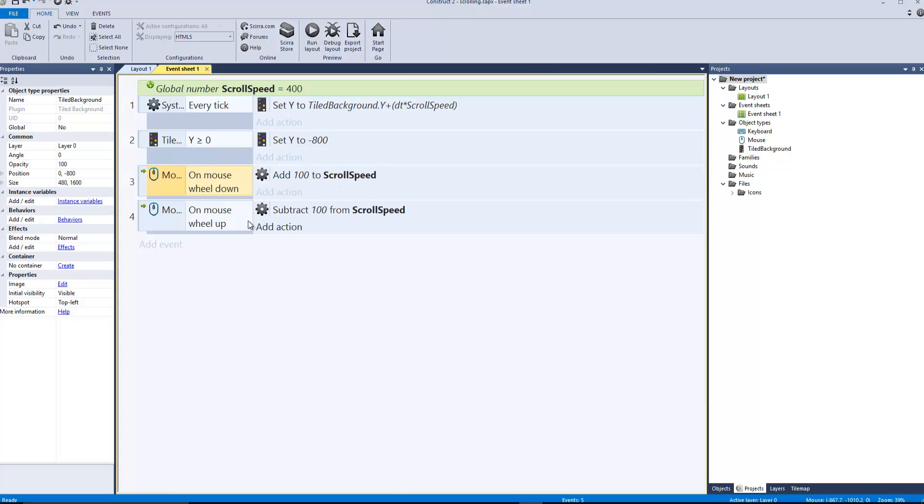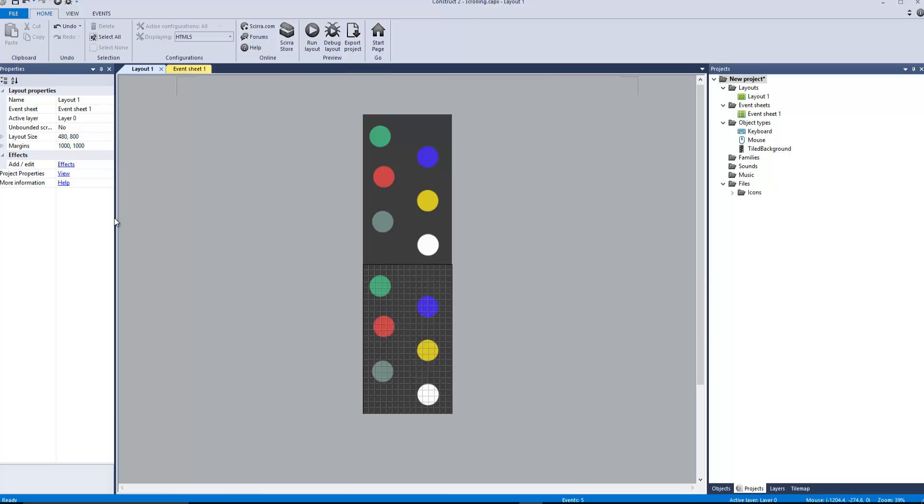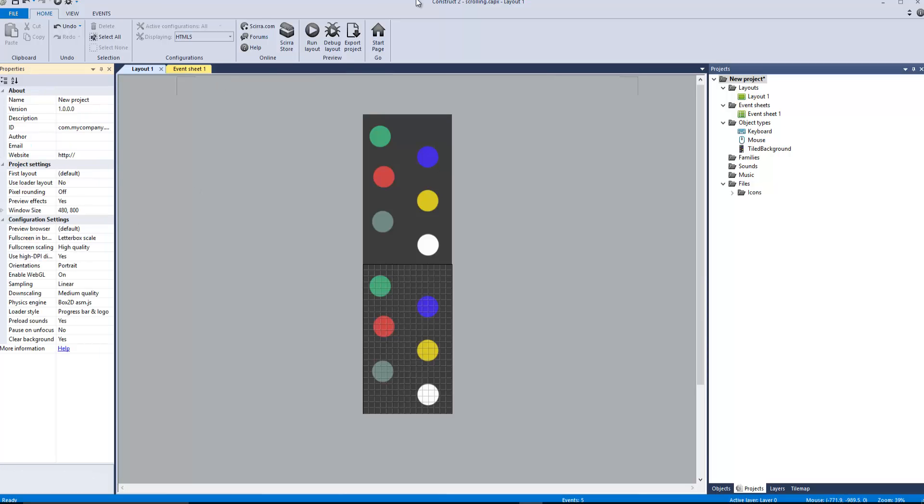And on mouse wheel up we're gonna subtract 100 from the scroll speed. So if we run that, and then for some of you who want to know how to change how to run your layout.